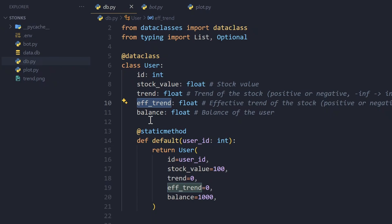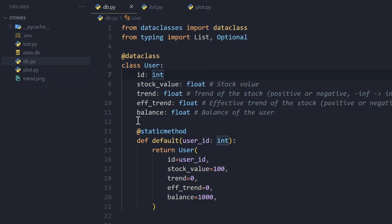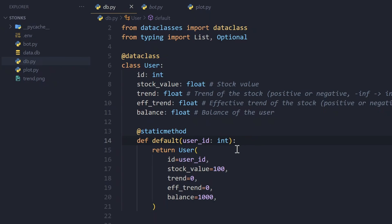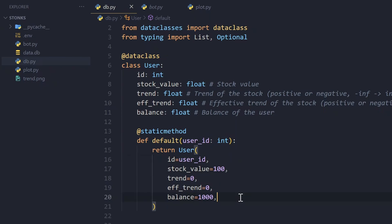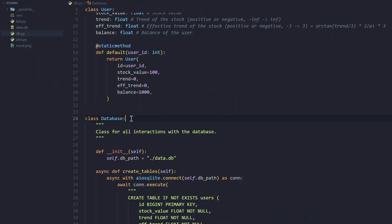There is also the effective trend, which is the trend modified so we can use it to directly update the stock value — I'll explain this in more depth in the next video. We also have balance, which is how much money a user has. All values are floats (decimal values) except for id which is an integer. There's also a static method called default, which creates a user with just their id. Default values are: stock value of 100, trend of 0, effective trend of 0, and a starting balance of $1000.